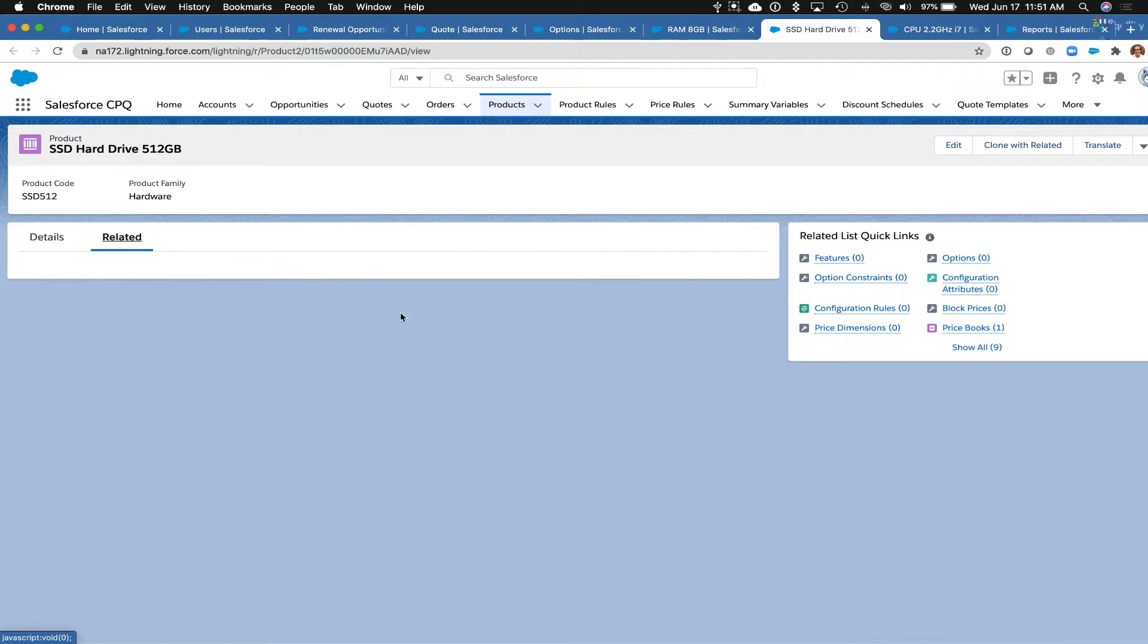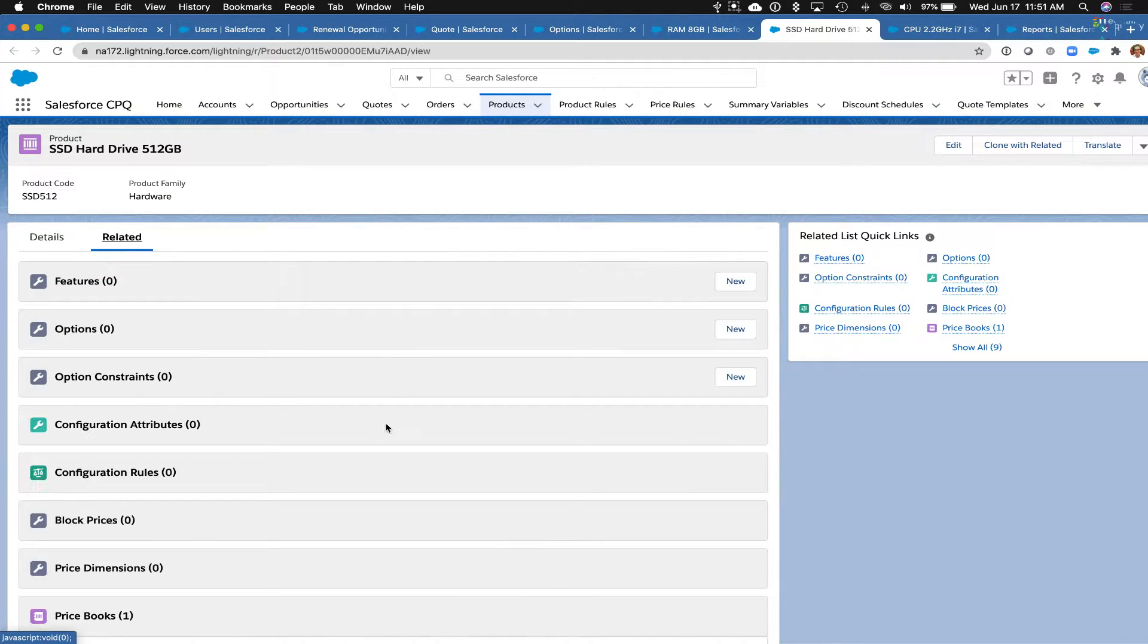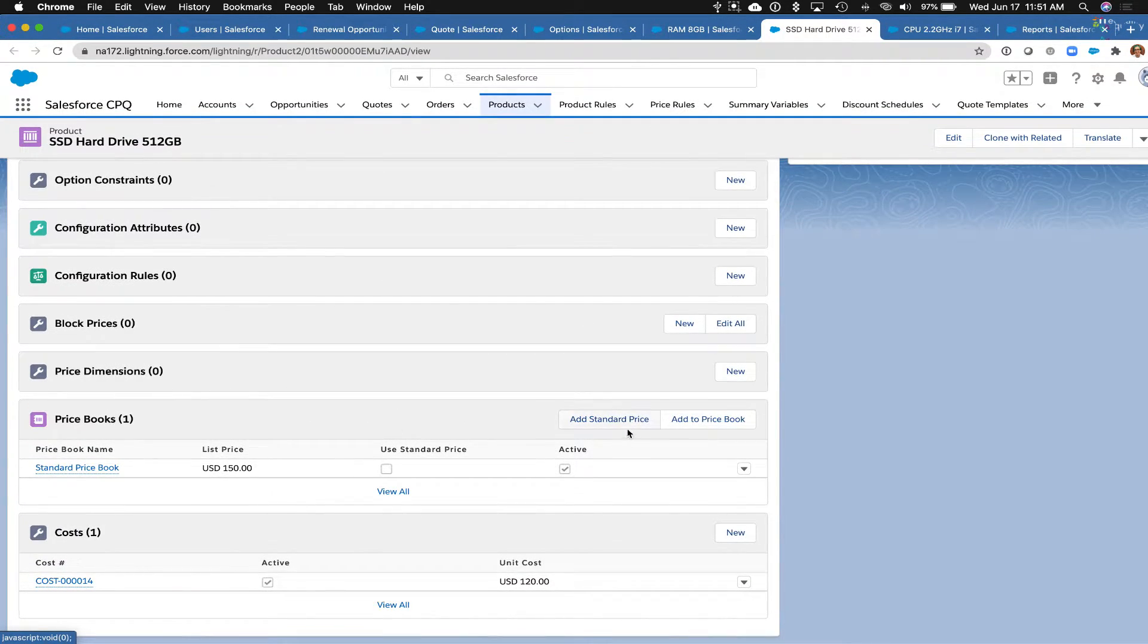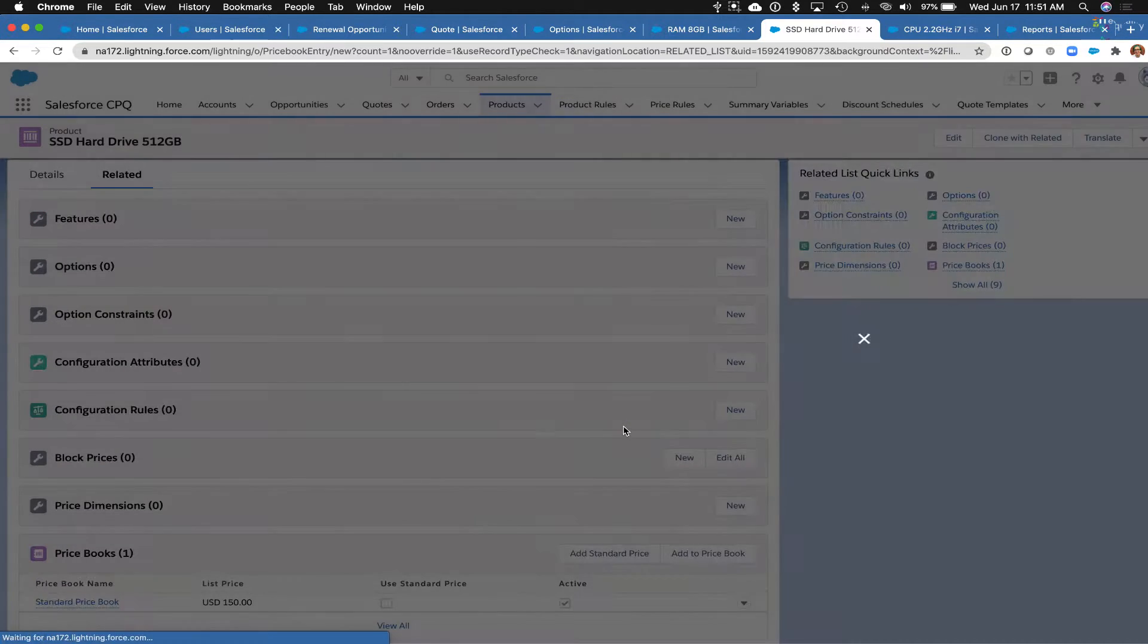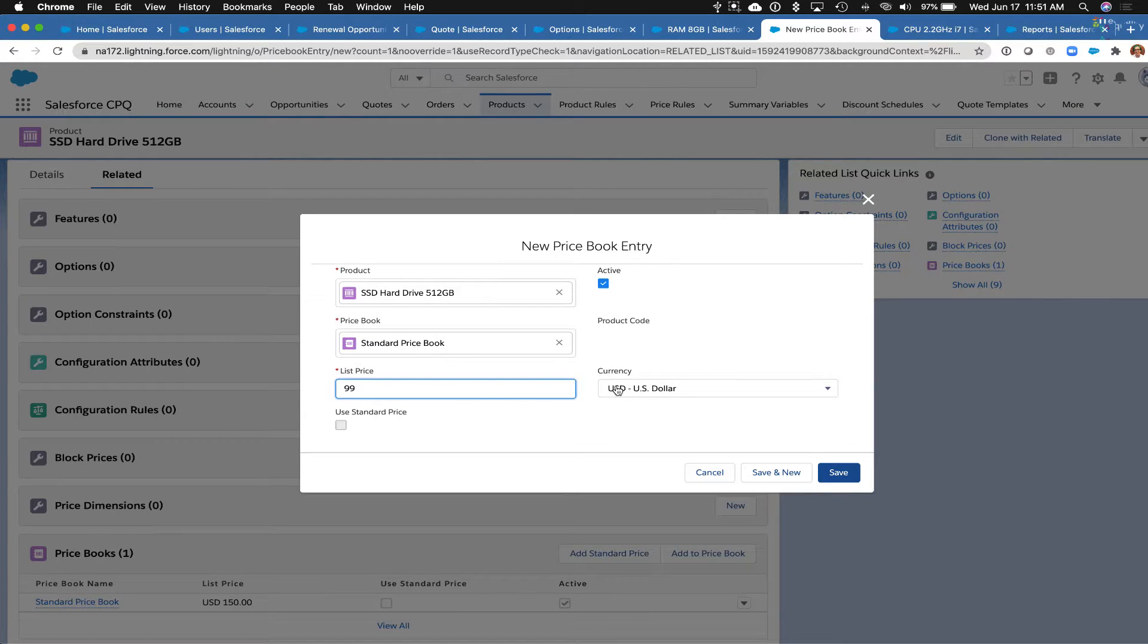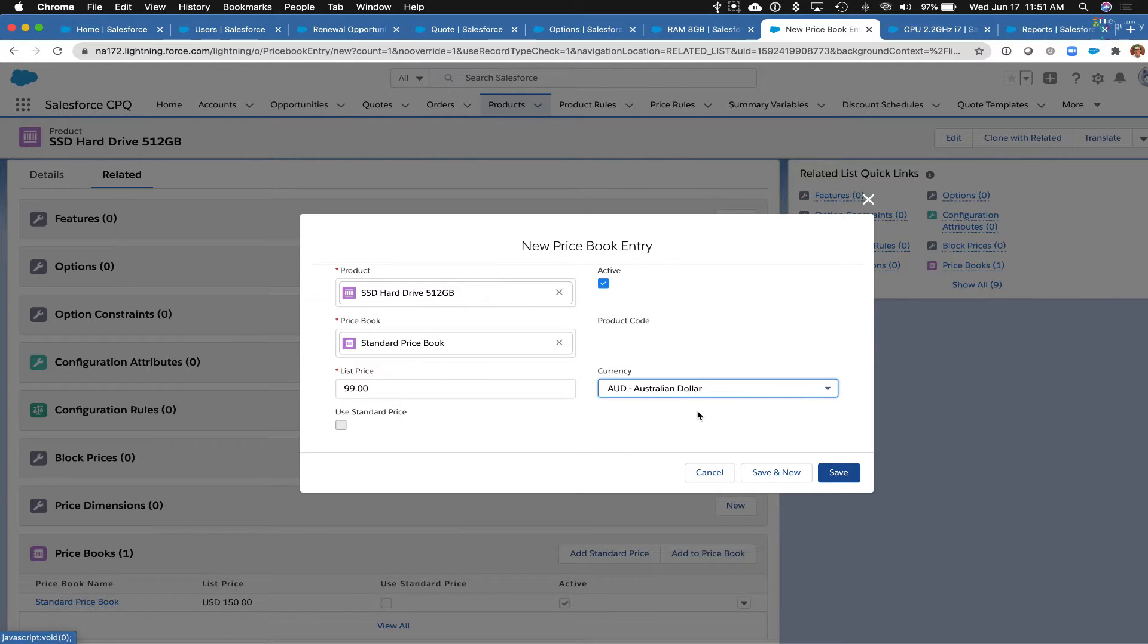We'll save that, and so now we have multiple different currency options here. We're going to do the same thing a couple more times so that we have the other products that are updated, so I'll add a standard price here, and then this one we'll say is $99 and default that to Australian dollars.